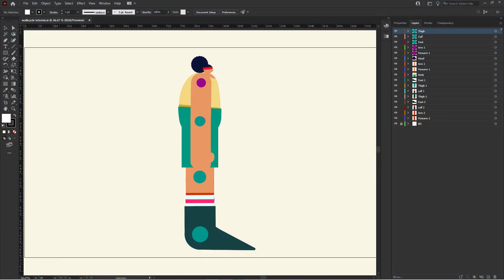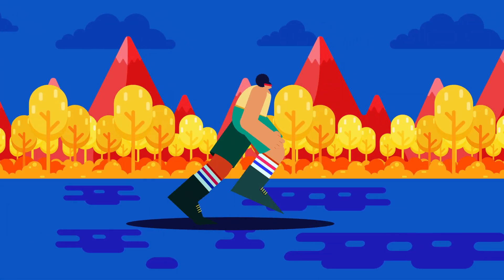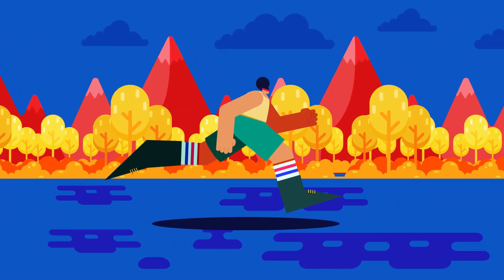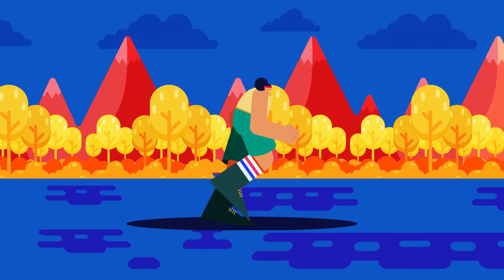This is the illustration we are going to use in this lesson, and this is how I have separated the layers in Adobe Illustrator to prepare the file for animation. Now let's jump into Adobe After Effects and start with the rigging process.